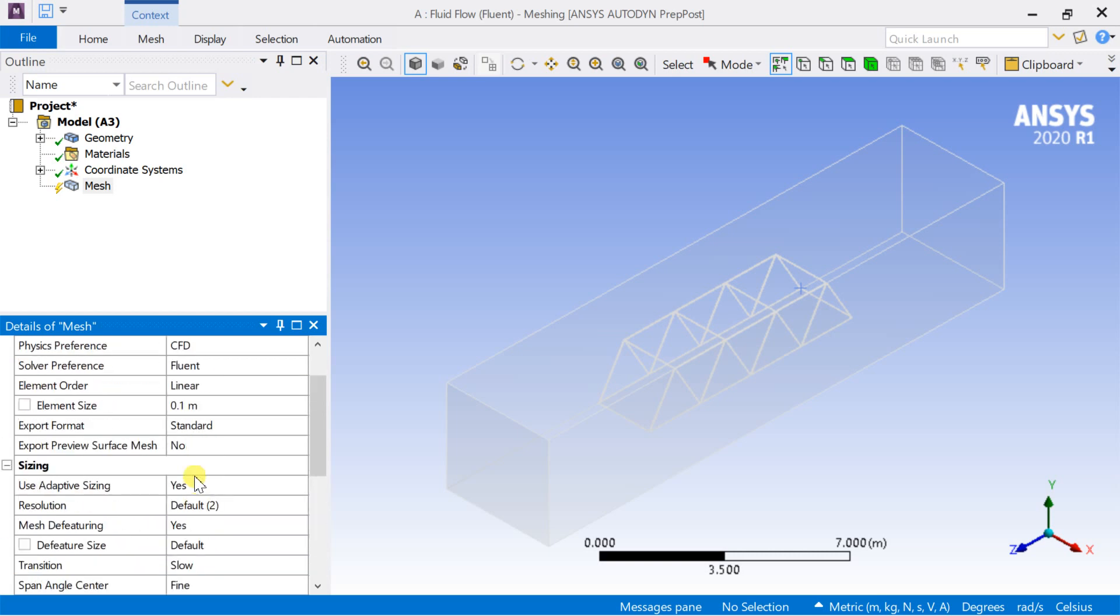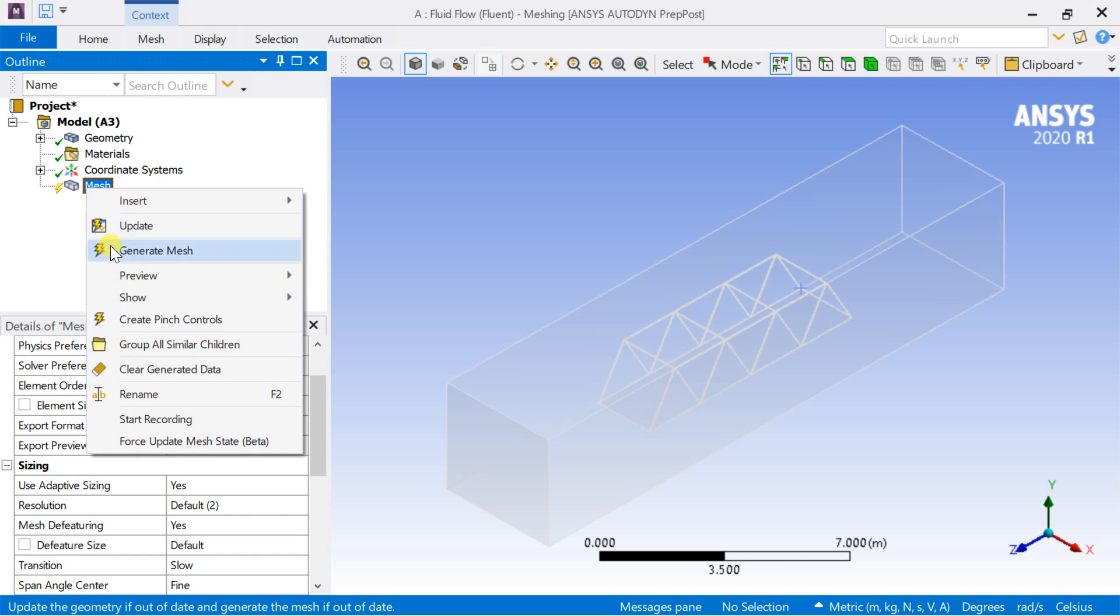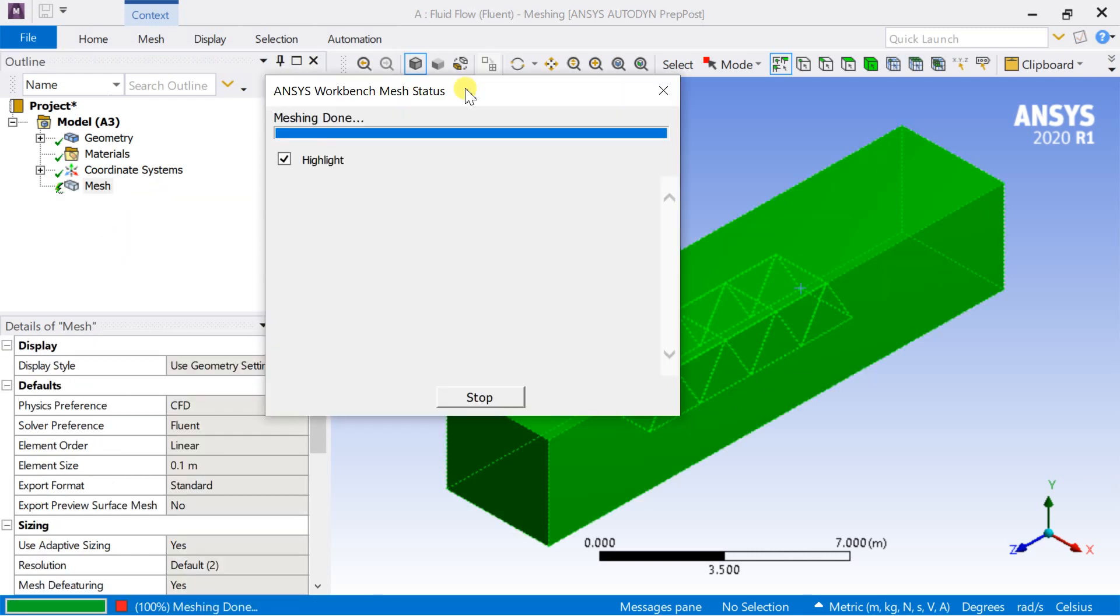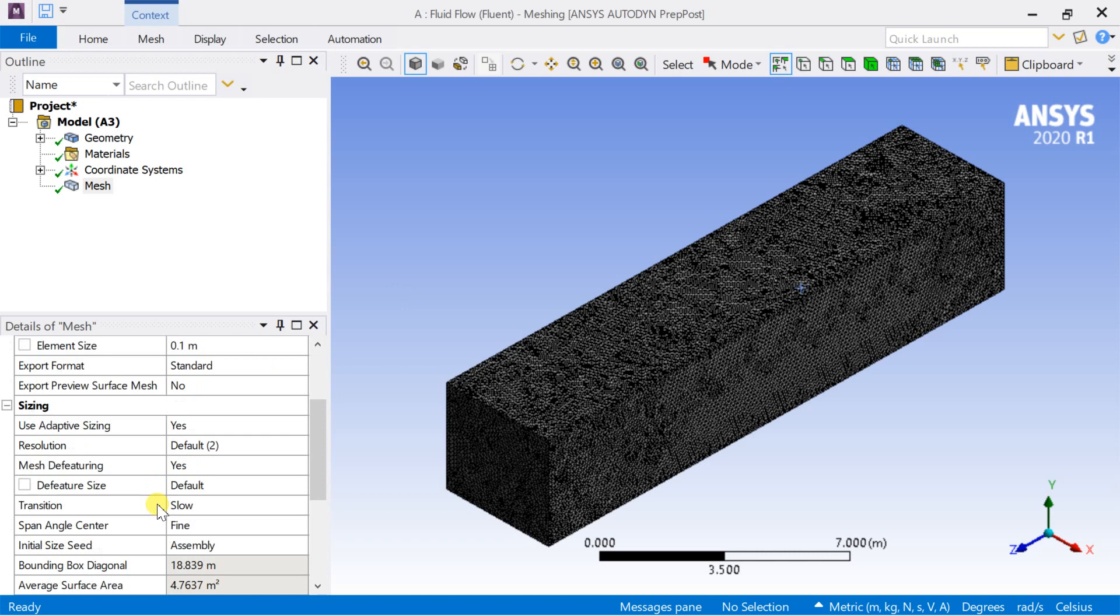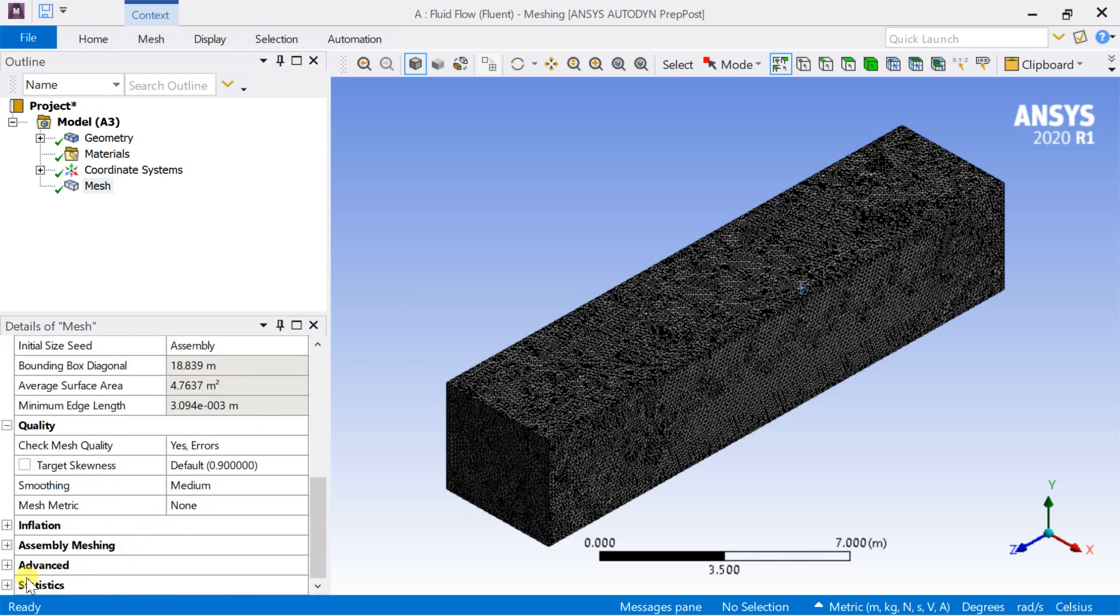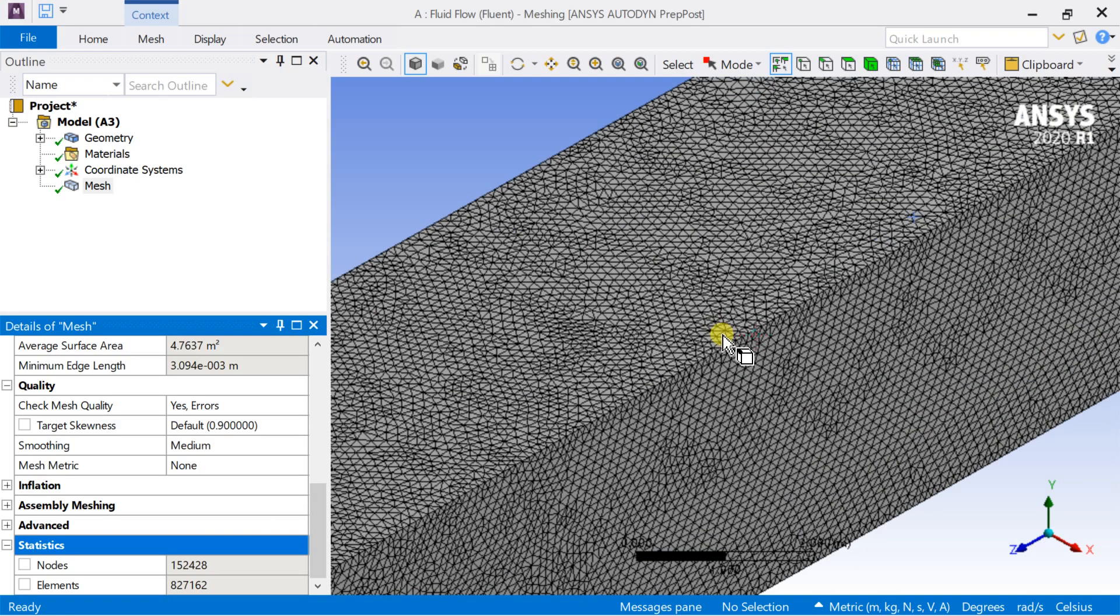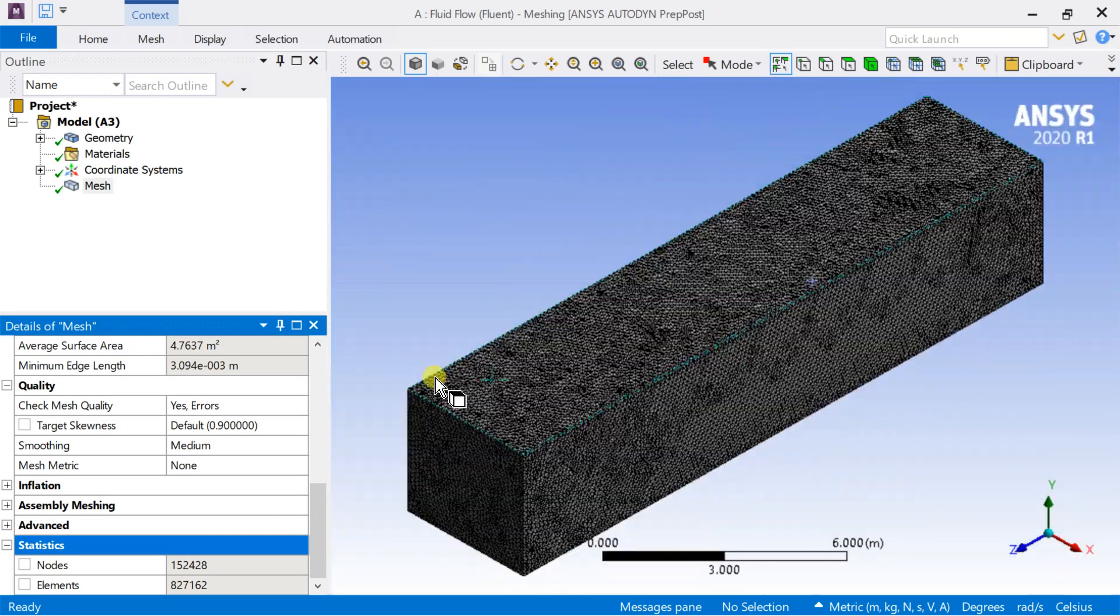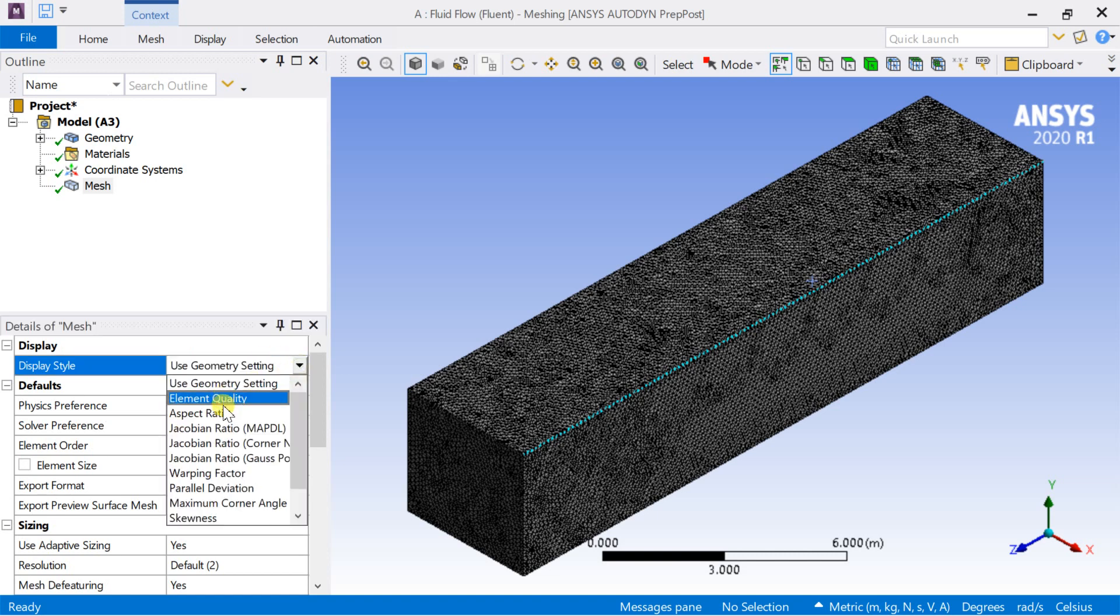Right click on mesh and select generate mesh. If you are using a student version software, keep the element size more to keep the number of cells within the permissible limit. Check the quality of the meshed cells using the display style.